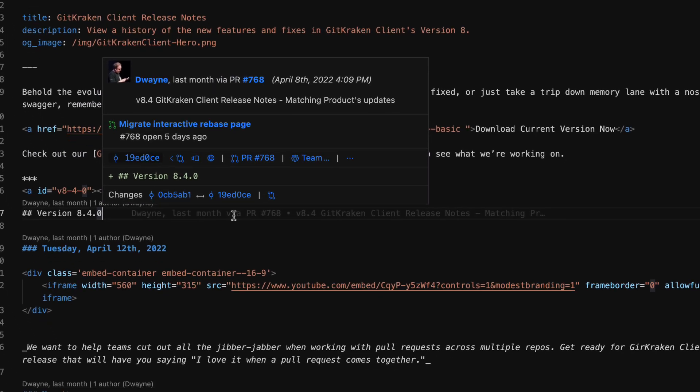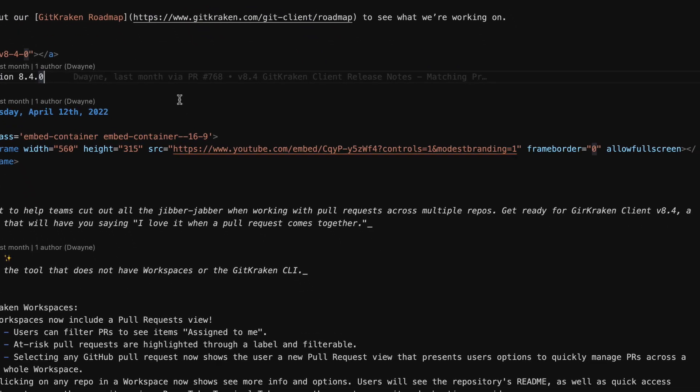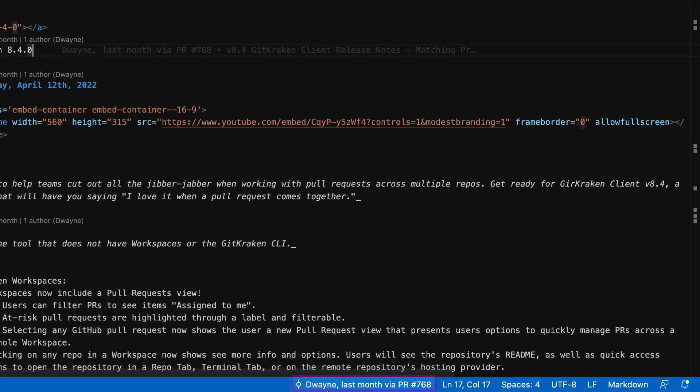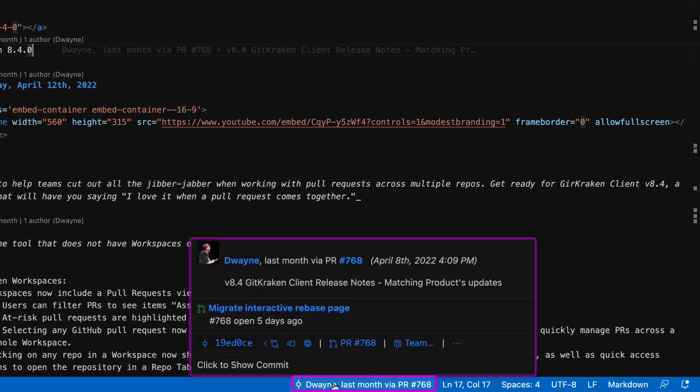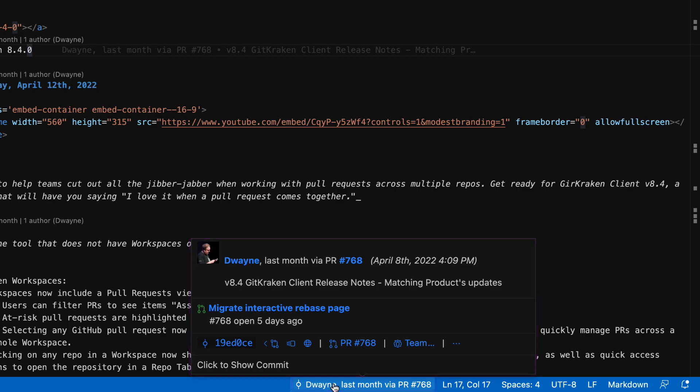GitLens also displays blame details in the status bar at the bottom, which you may hover over or click on to get more details and actions.